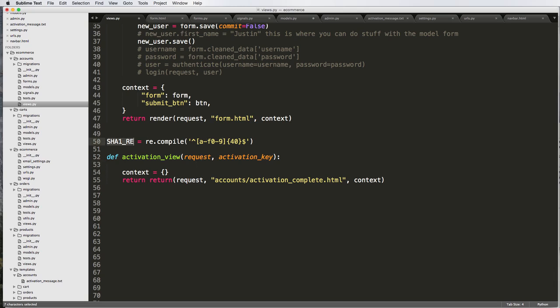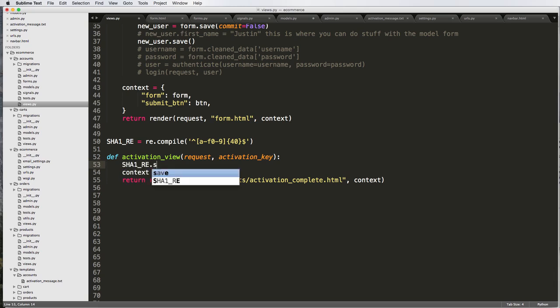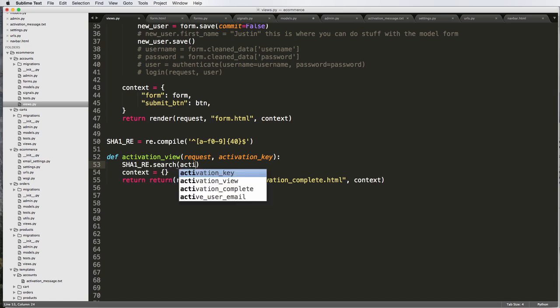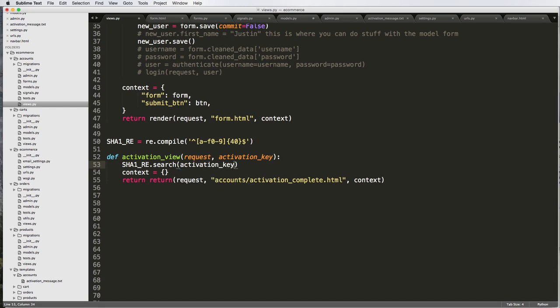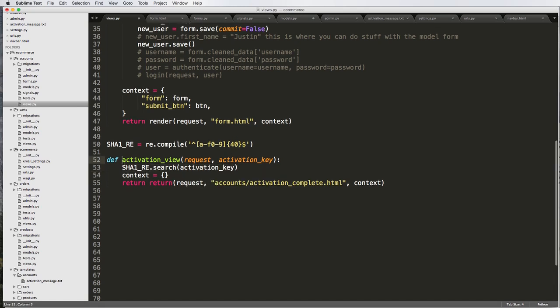Now we have this regular expression, so we can actually use it to check our activation key. First off, I'm going to do sha1.search and activation_key. So all this is doing right here is checking whether or not our activation key actually fits with this search.